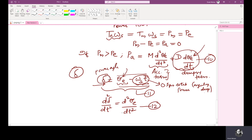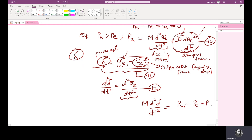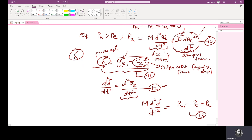We are taking D²(theta E)/DT² because in equation 10 we have that term, and we want to write it in terms of power angle del. Now, we are neglecting the damping term and assuming damping is zero. Substituting equation 12 into equation 10, we get: M times D²(del)/DT² equals PM minus PE, which equals PA. This is equation 13.